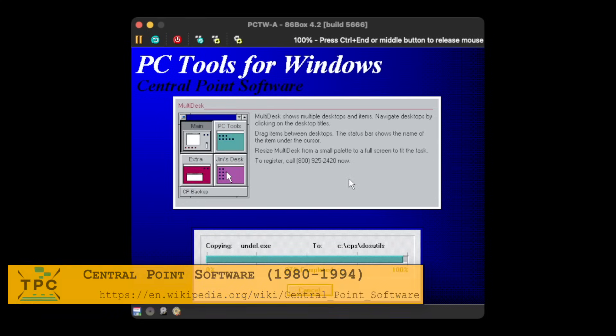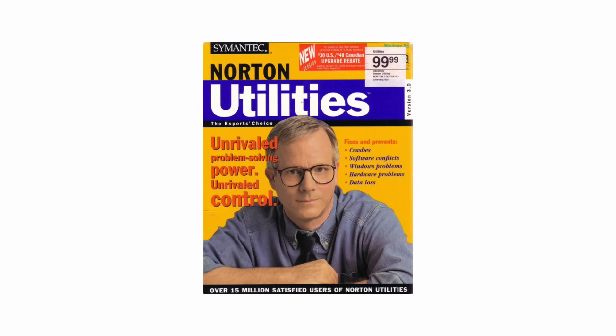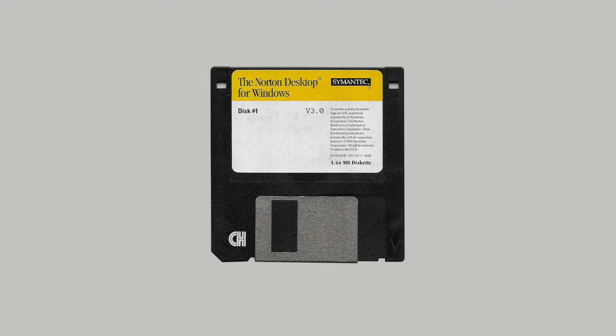And this is already one of the most striking differences. Symantec marketed their Norton Utilities, the Norton Commander, and the Norton Desktop as three separate products, with the latter bundling just a minor subset from the Norton Utilities.